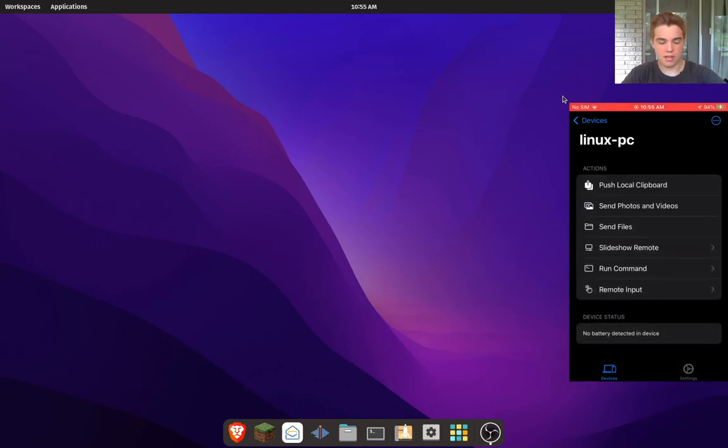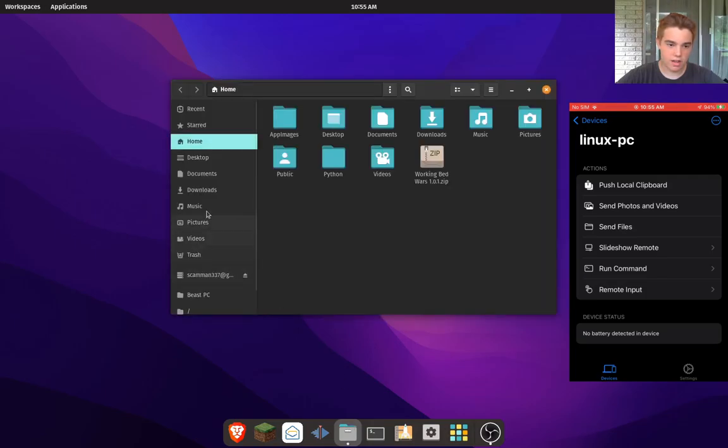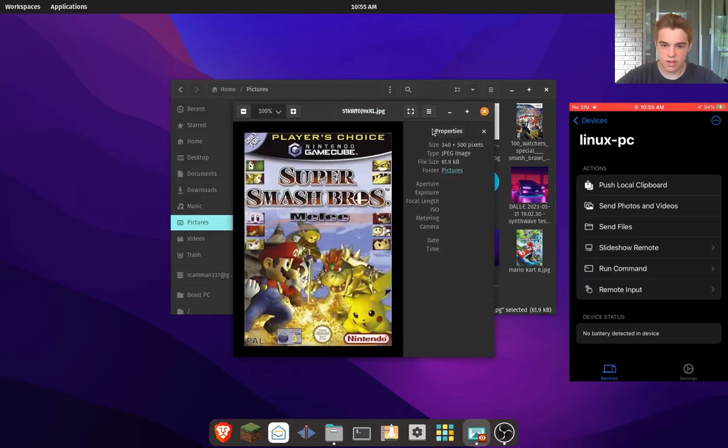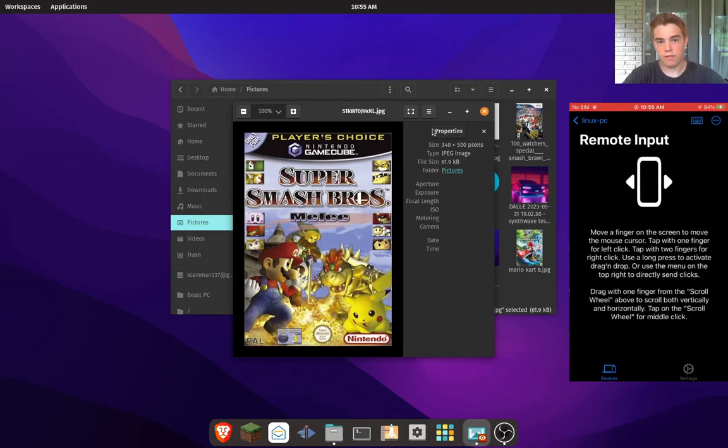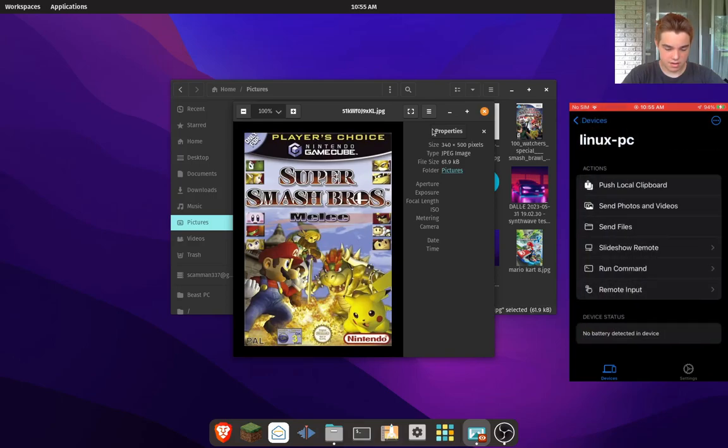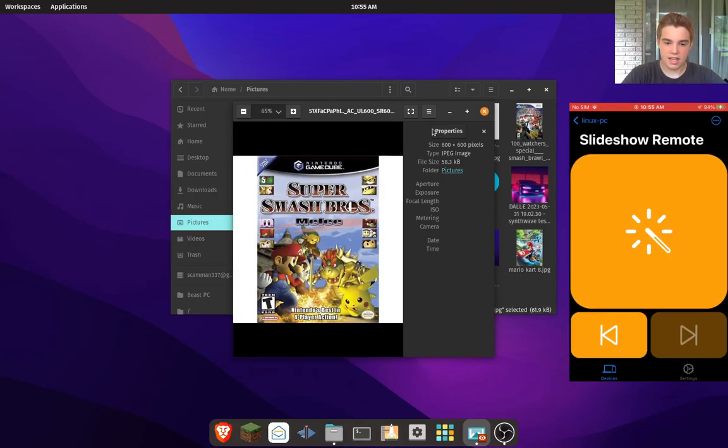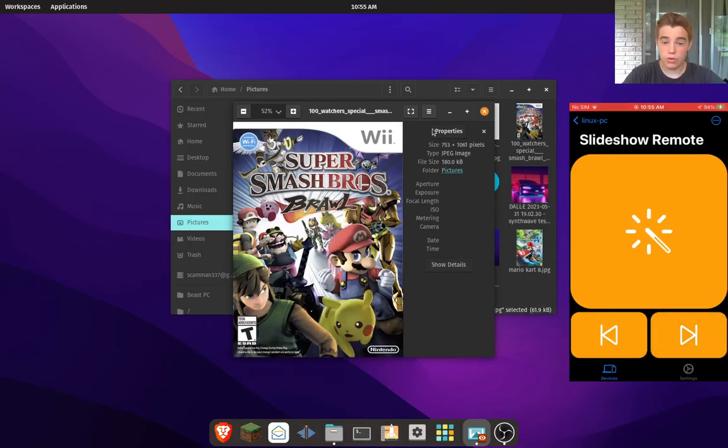The first one that I thought was really cool is if I go to my computer and open Files and Pictures and open something like maybe this image right here, what I can do is go on the slideshow remote on my phone and I can go through the different ones. One of the coolest features here...